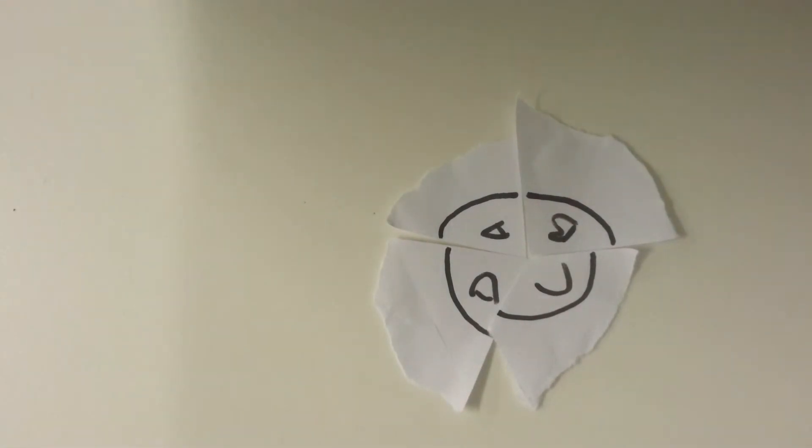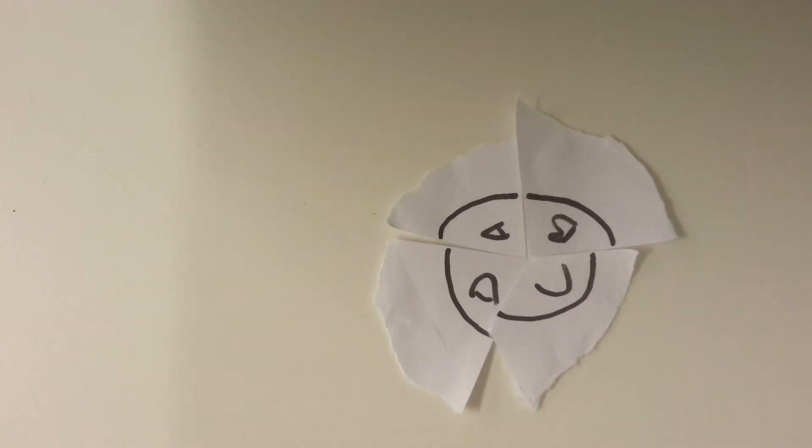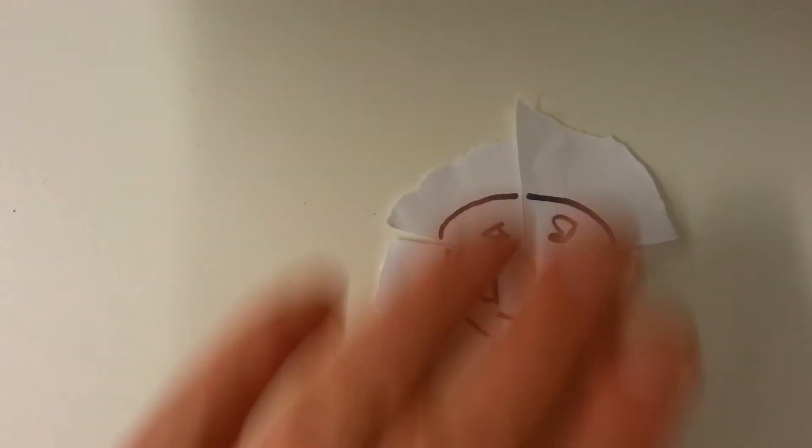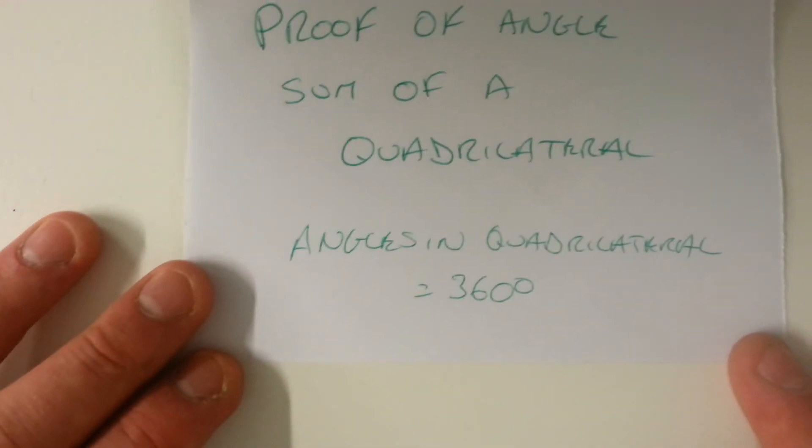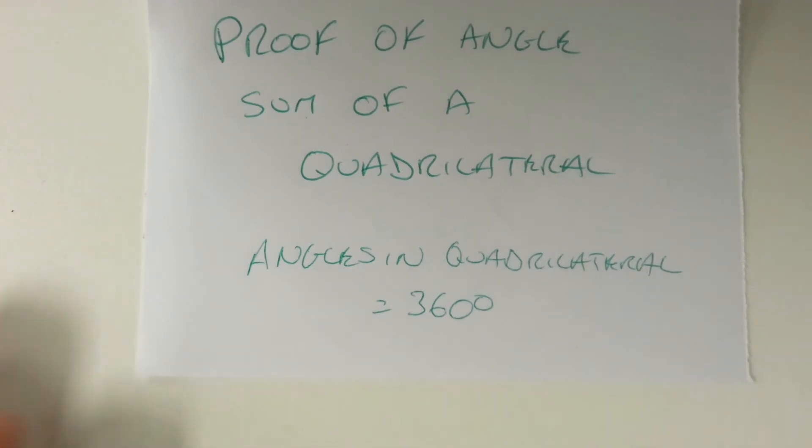So there we have two proofs of the angle sum of a quadrilateral. The angle sum of a quadrilateral equals 360 degrees.